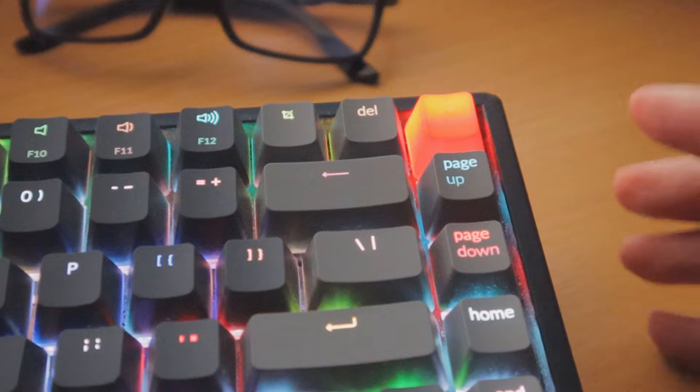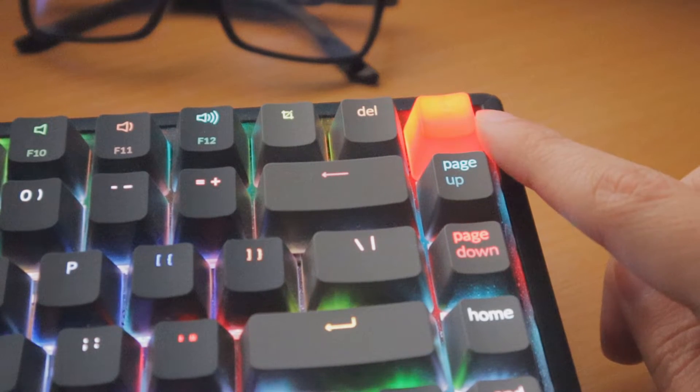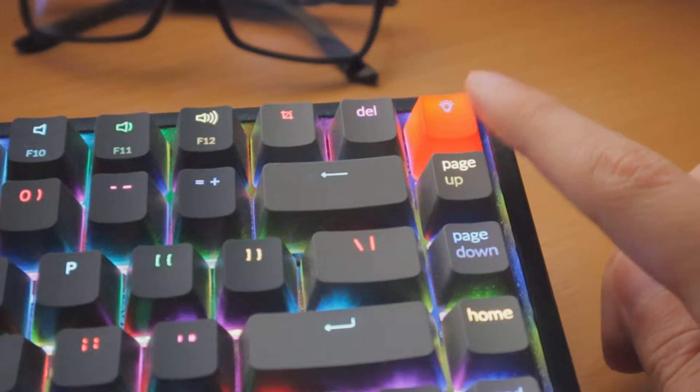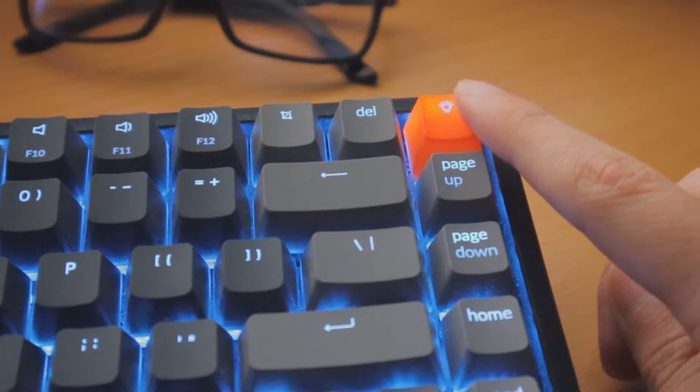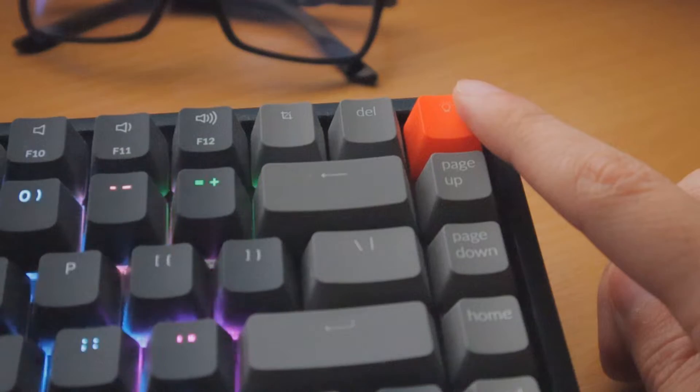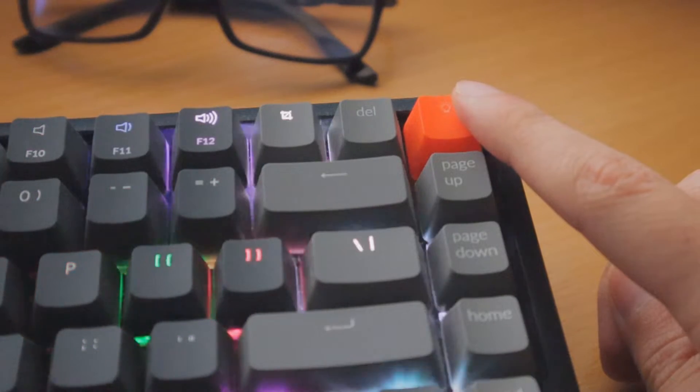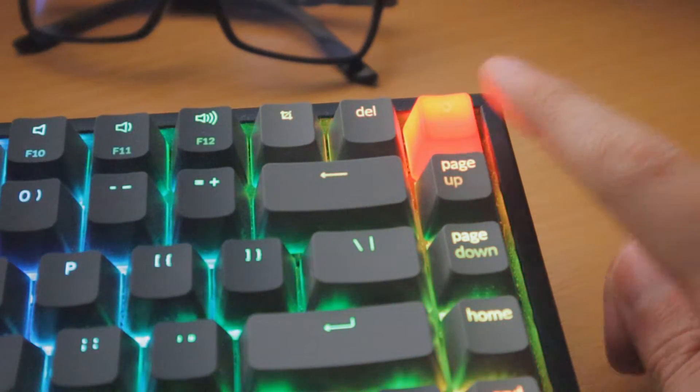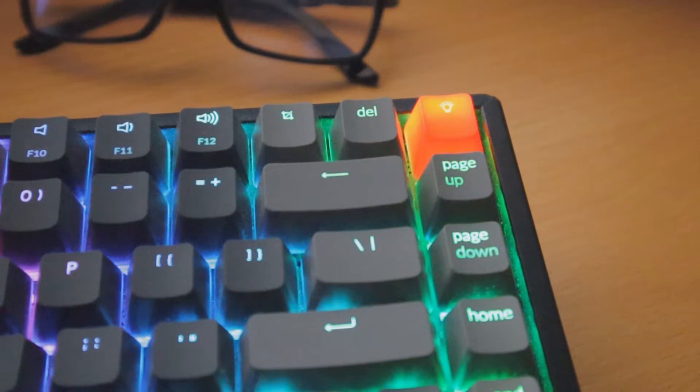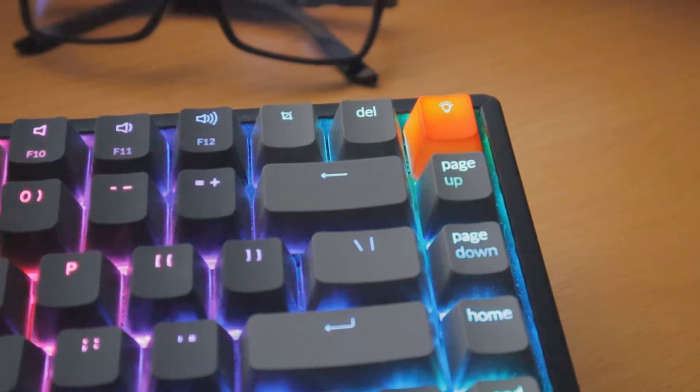It takes a while to get used to, but eventually you will get used to it. There is no software that you need to download to control the RGB. You just tap this button multiple times and that cycles through all the effects. So that's really good—no software I need to install, which can be a little bit annoying to deal with, especially with gaming keyboards.